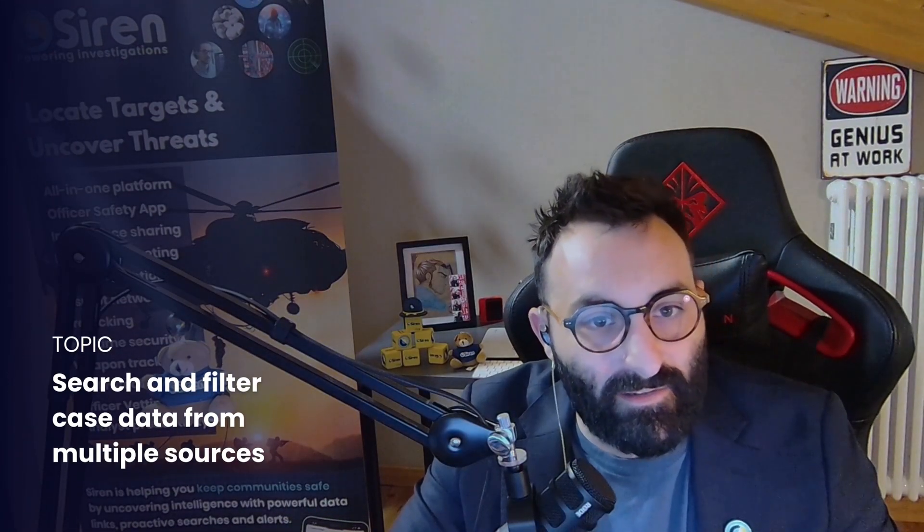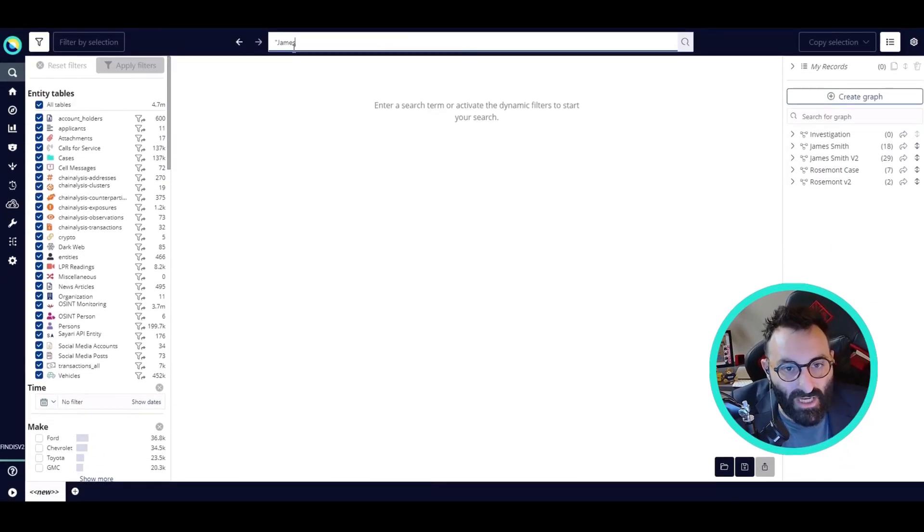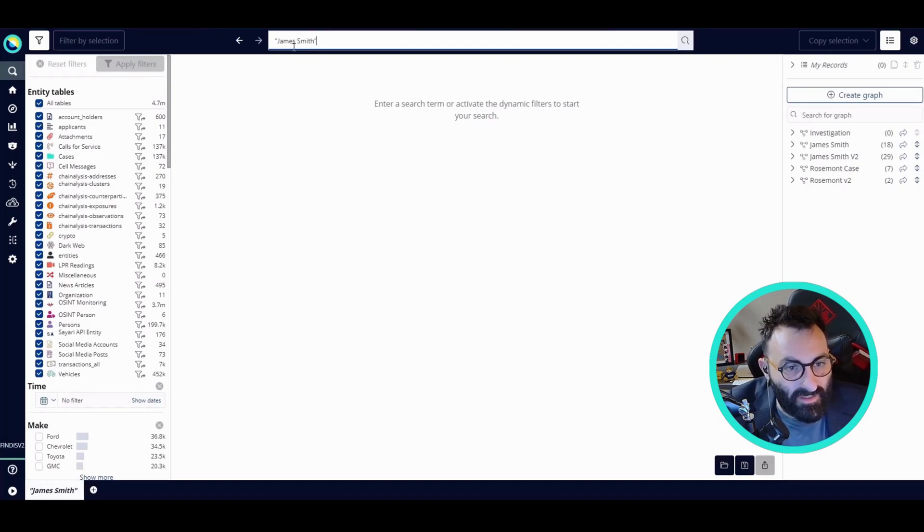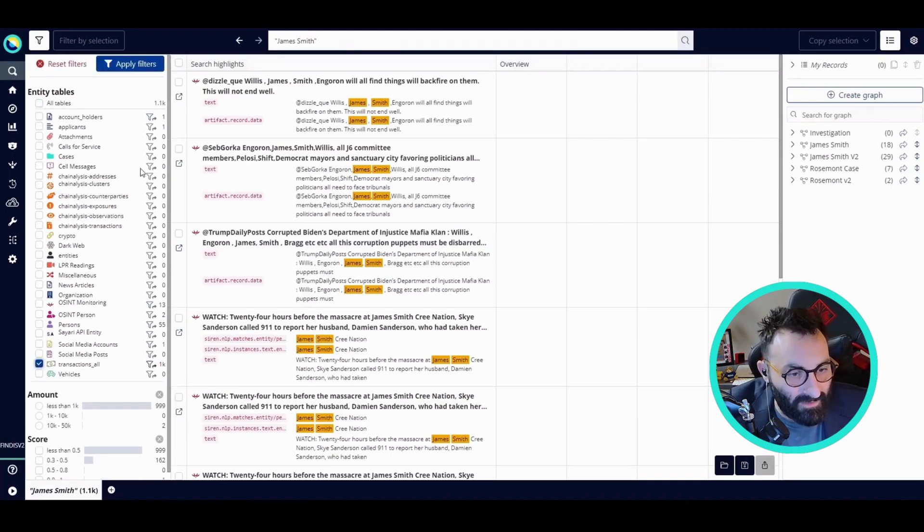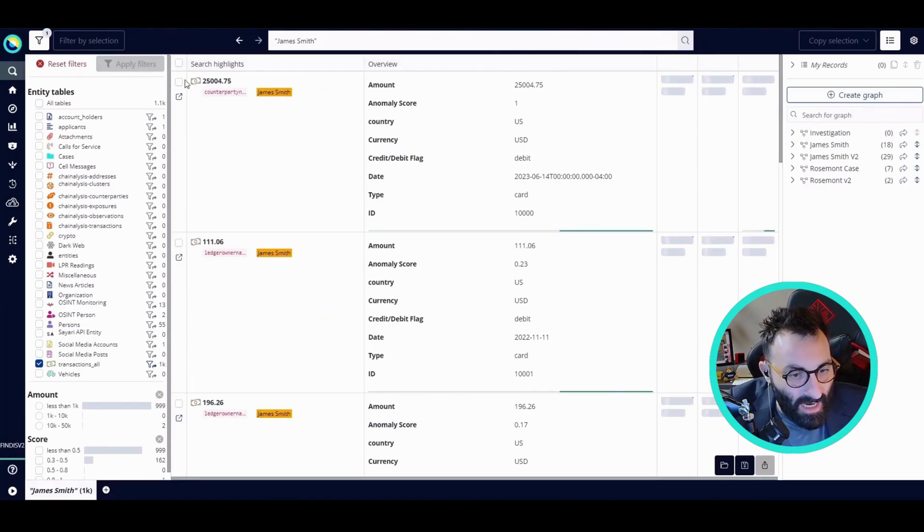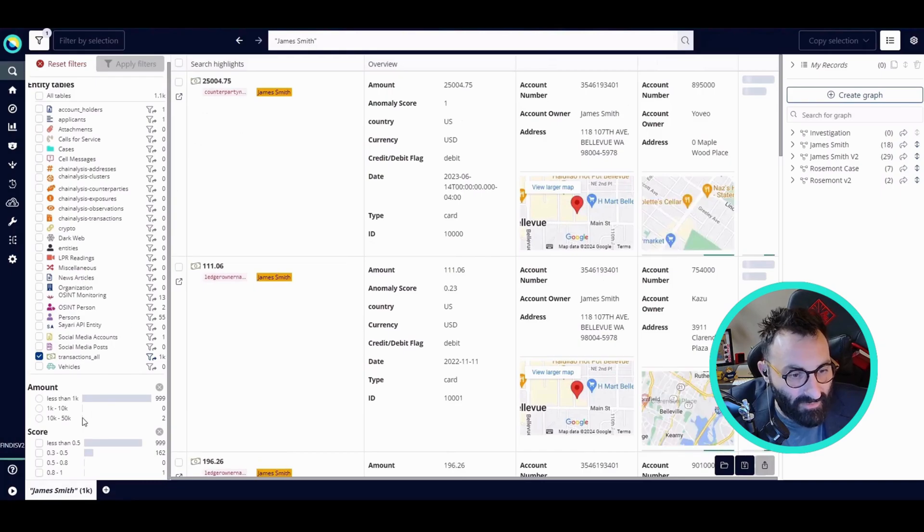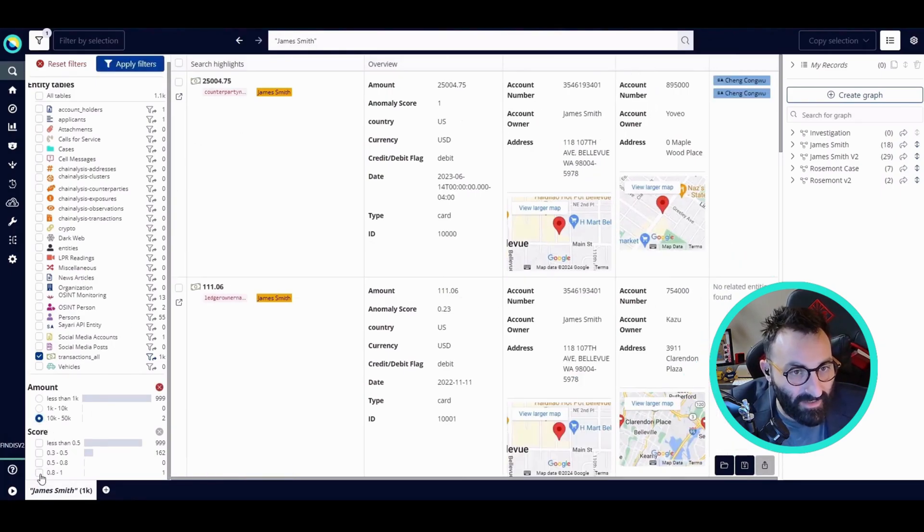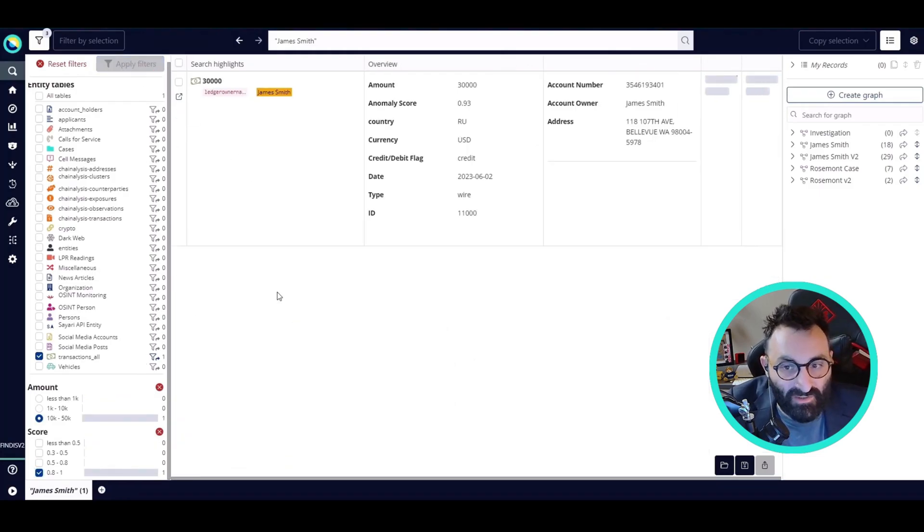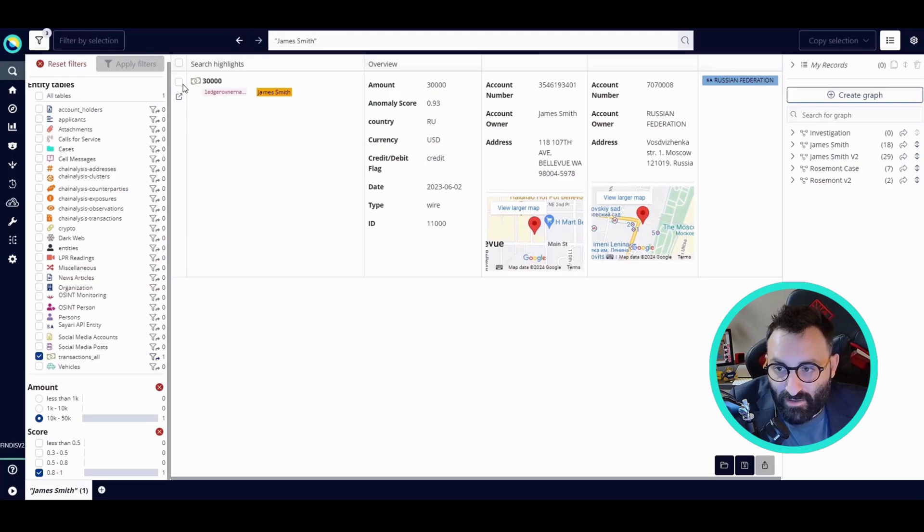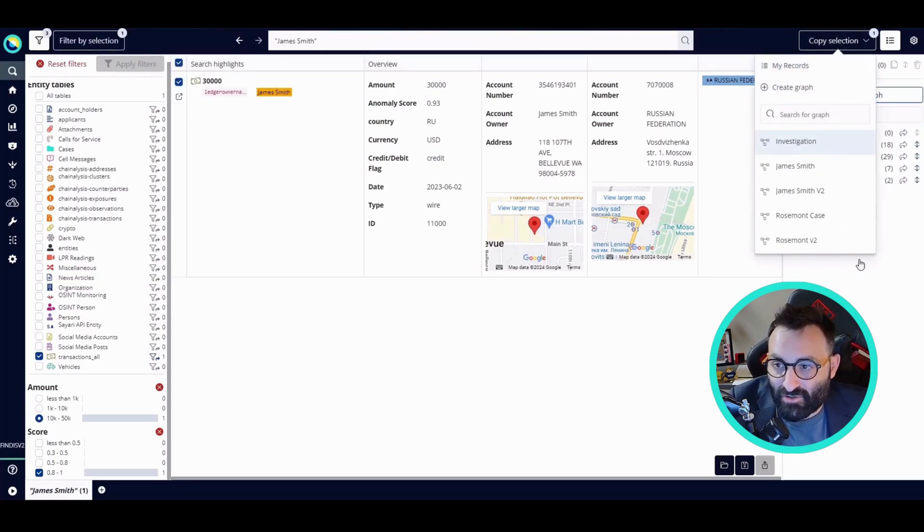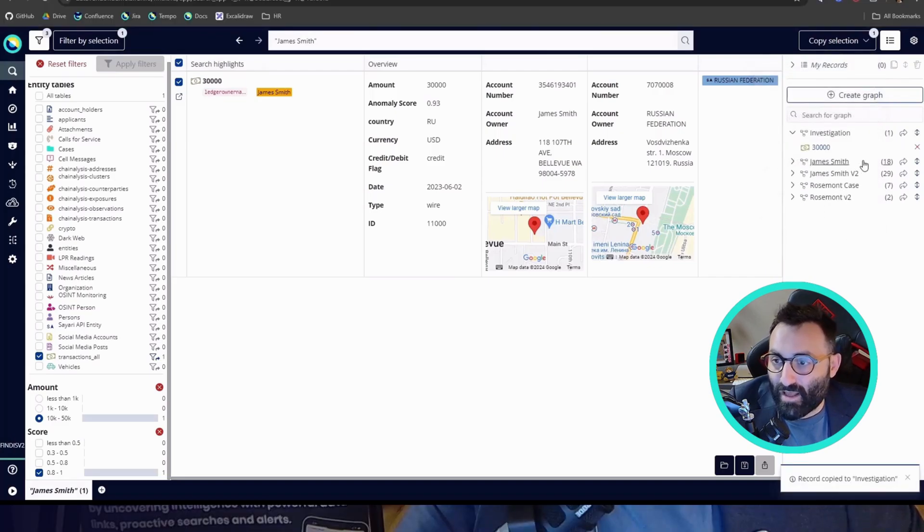I will start my investigation from the search app searching for James Smith. As you can see on the left, we have quite a lot of sources, so I'm going to filter on the transactions. Then, using the faceting, I'm going to reduce the number of transactions by filtering on transactions with a high anomaly score. I find a suspicious transaction from James Smith to a certain entity in the Russian Federation. So I'm going to copy my selection to my investigation collection and open this in a graph.